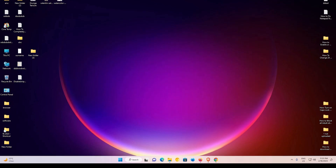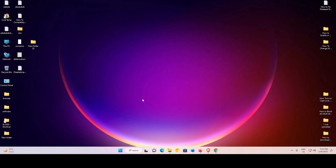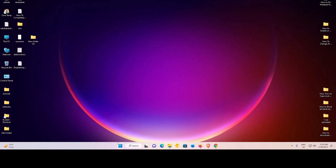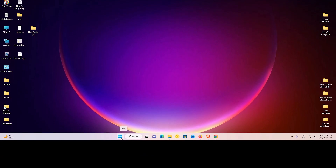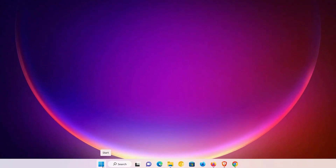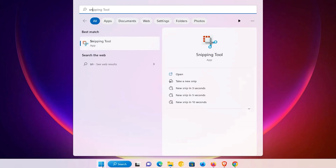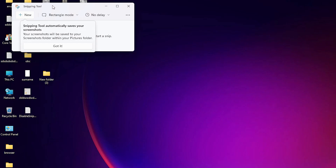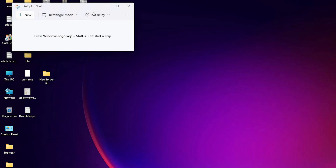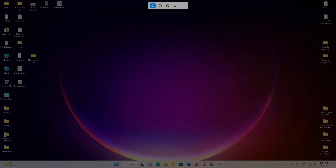First of all, we check if our Snapping Tool is installed or working. Just go to Start and type 'Snapping Tool', then click on the Snapping Tool. Okay, my Snapping Tool is now perfectly working.